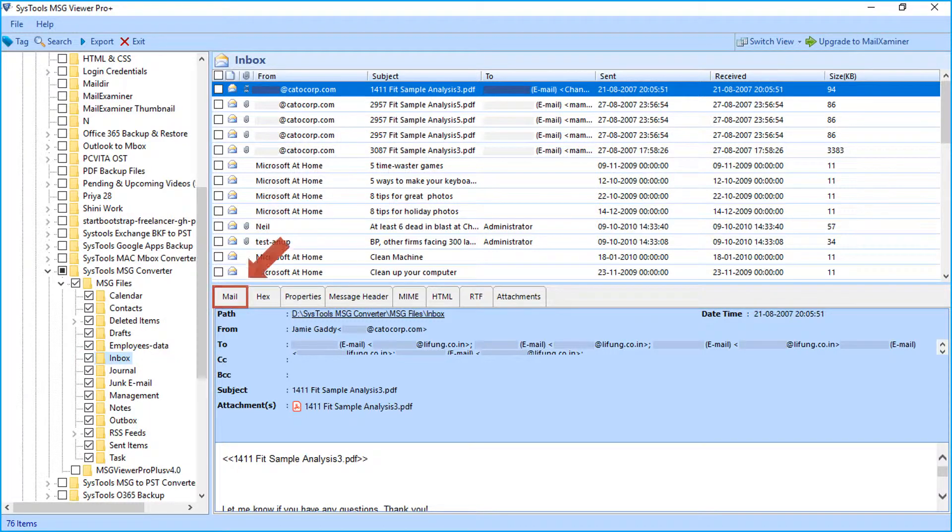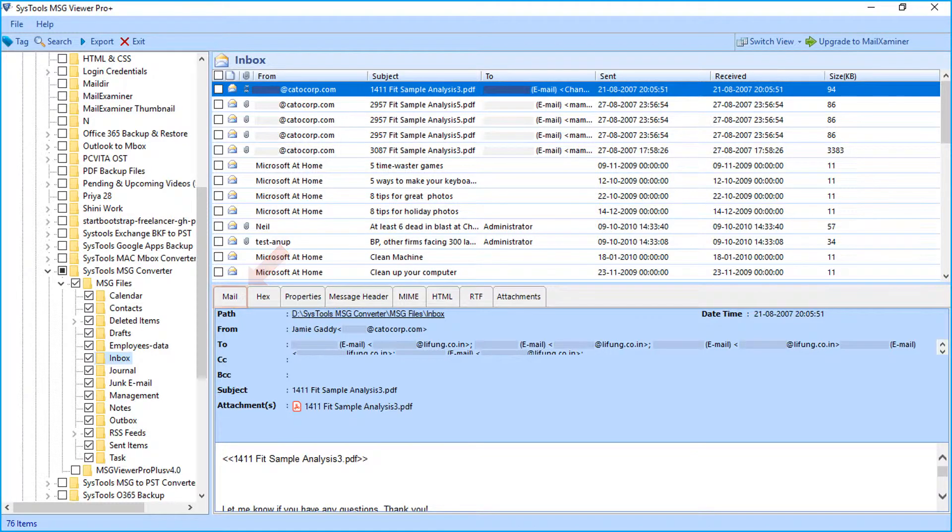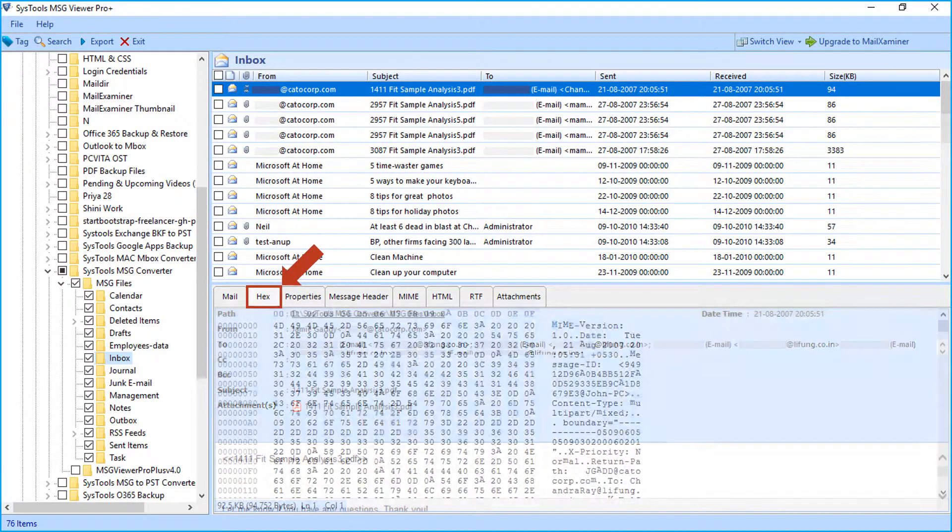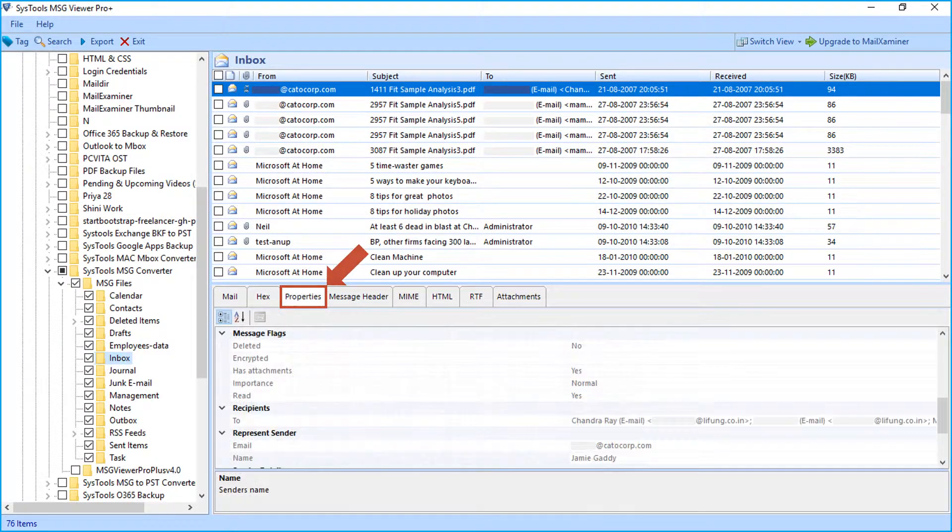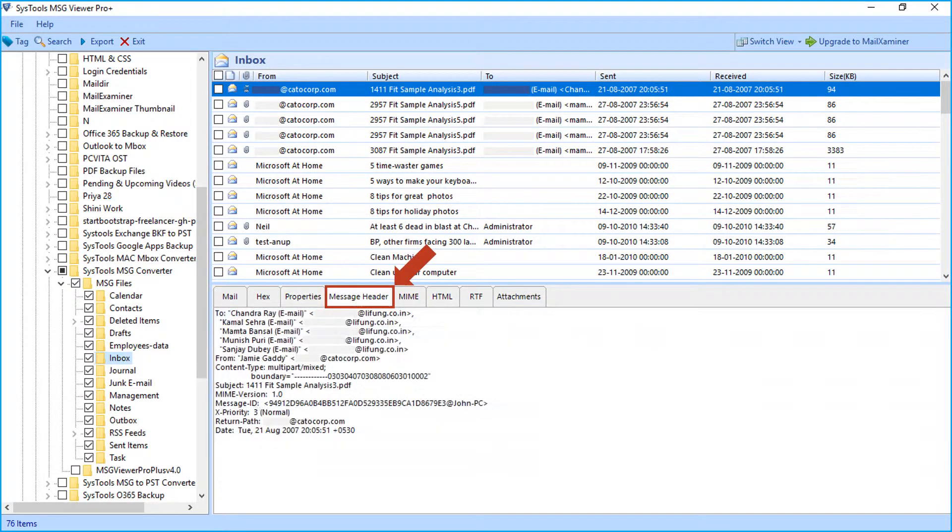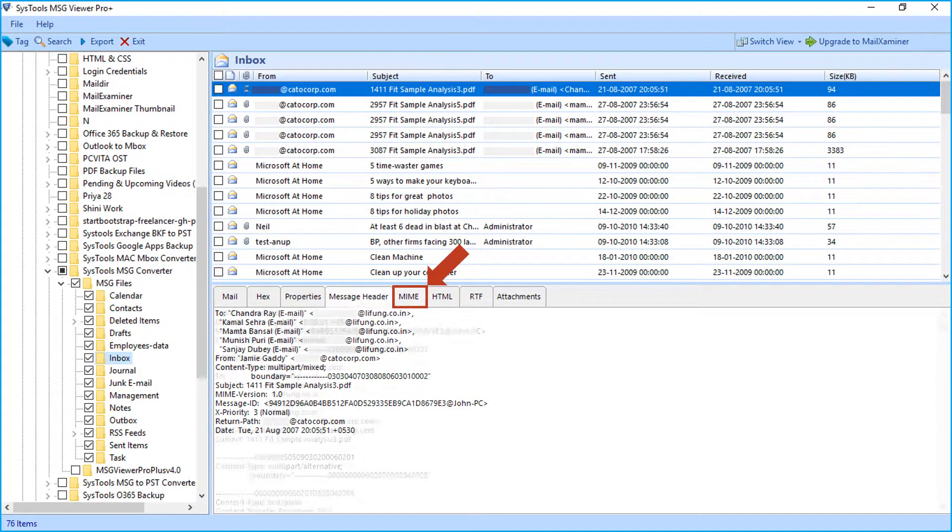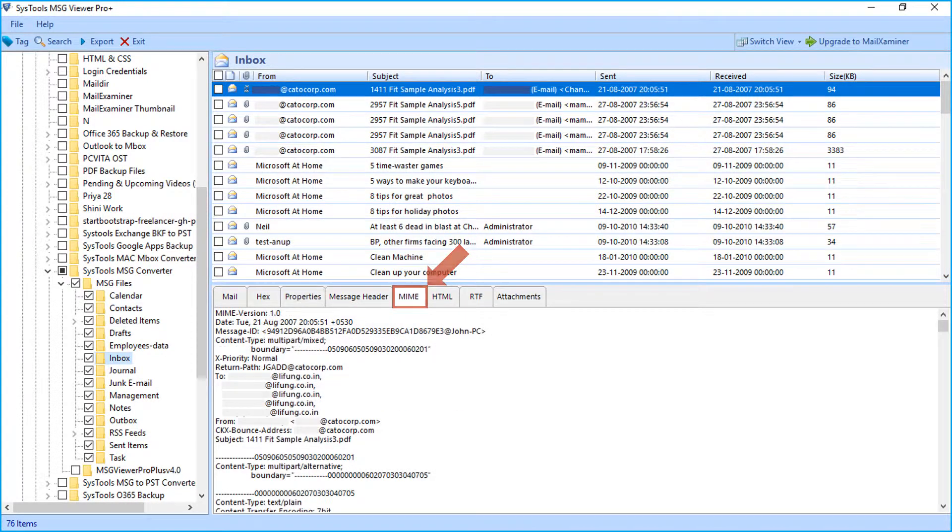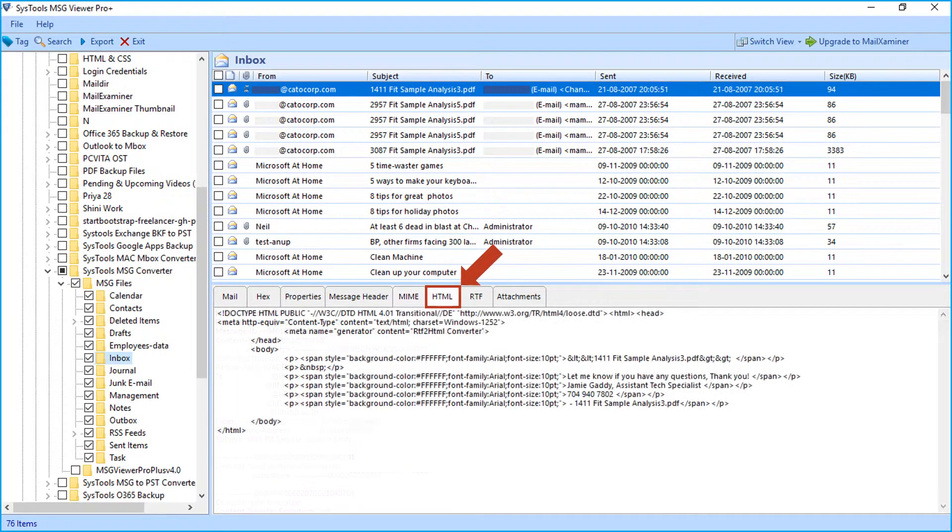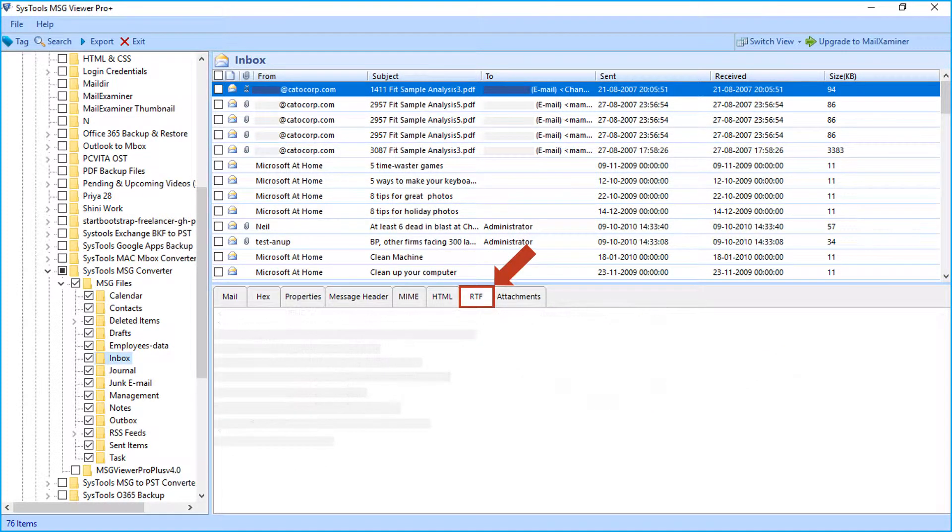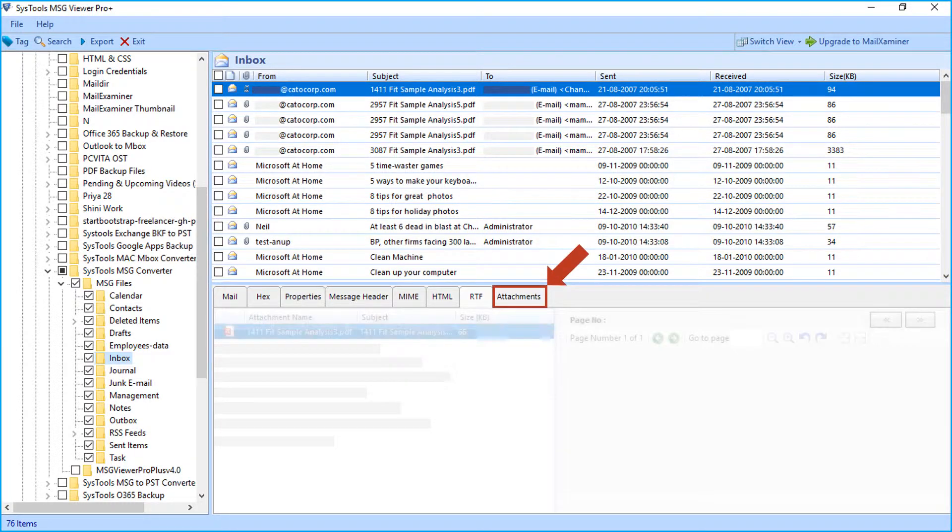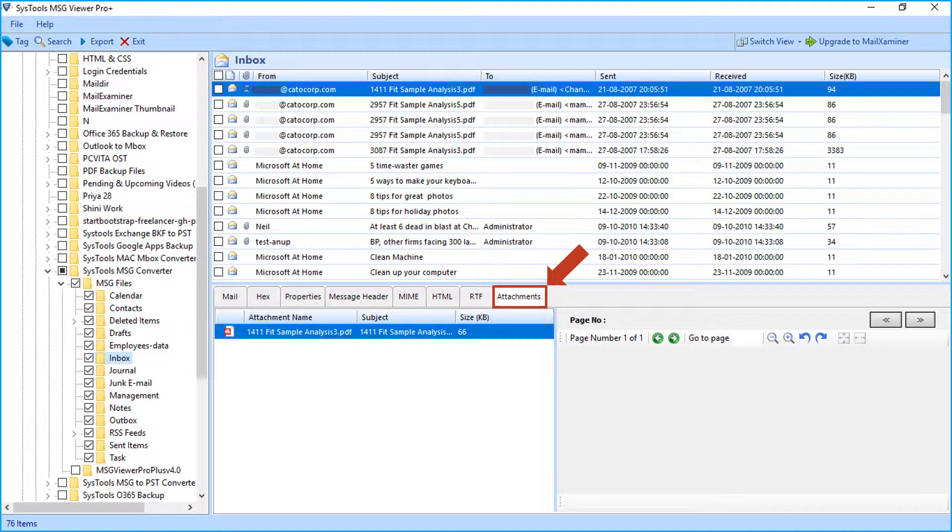Wait for all the files to get loaded. Then you can see different mail view options of any selected files. Here you can see options like Hex View, Properties View, Message Header View, MIME View, HTML View, RTF, and attachments of any selected file.